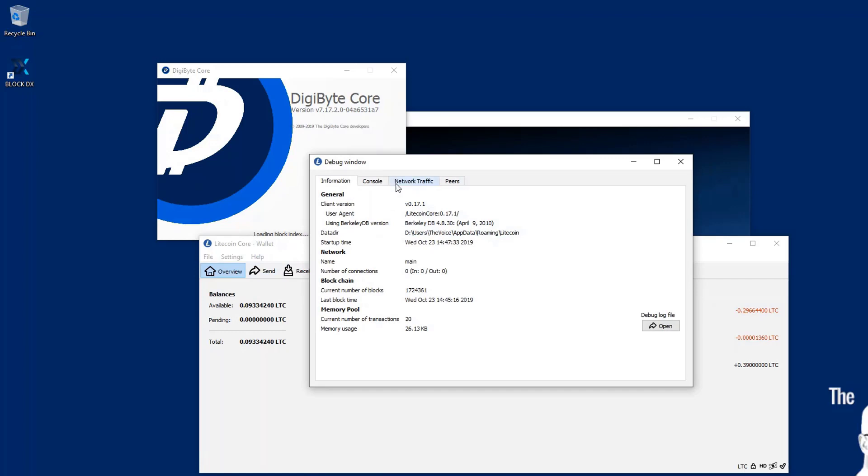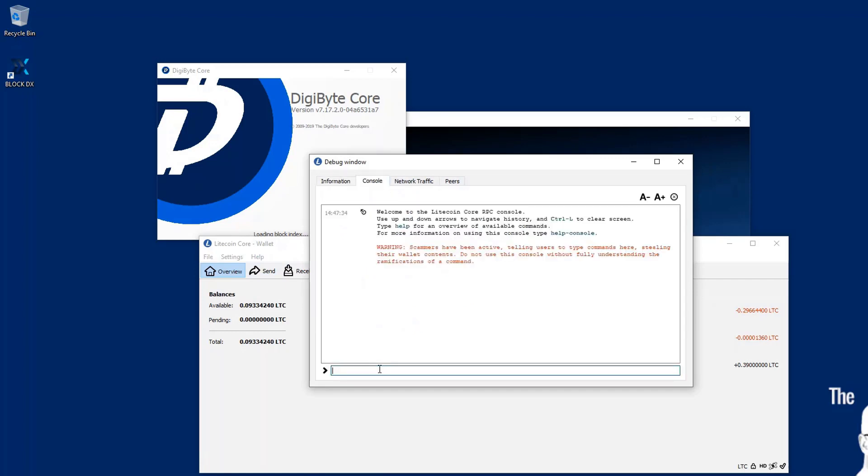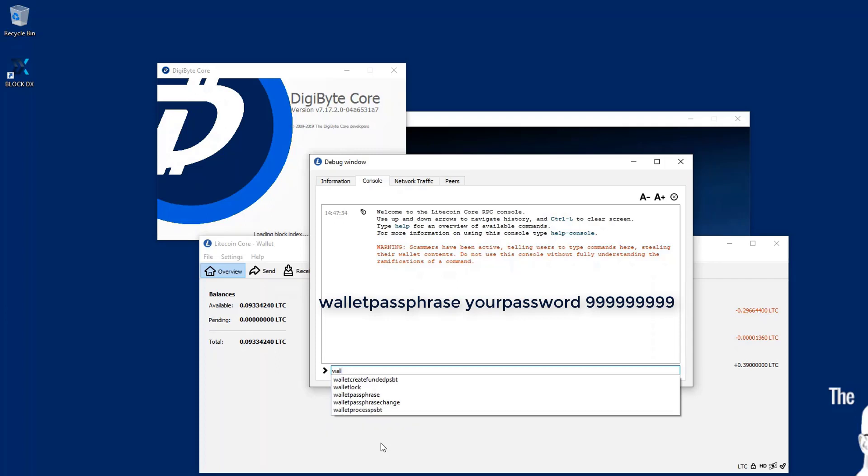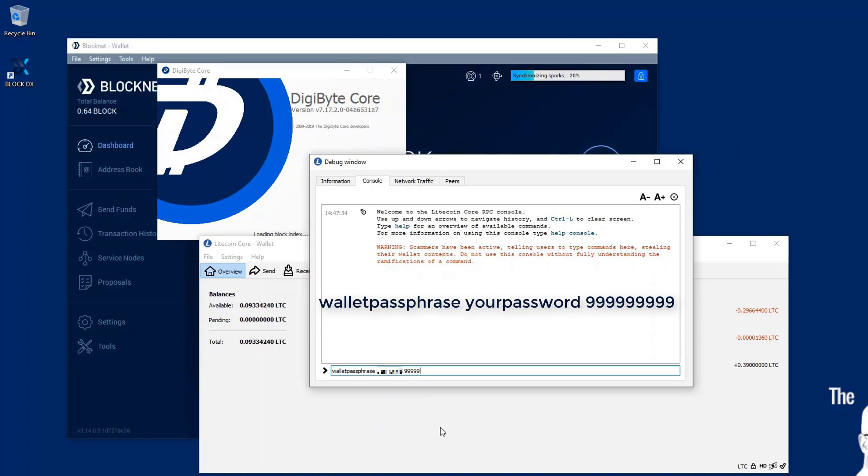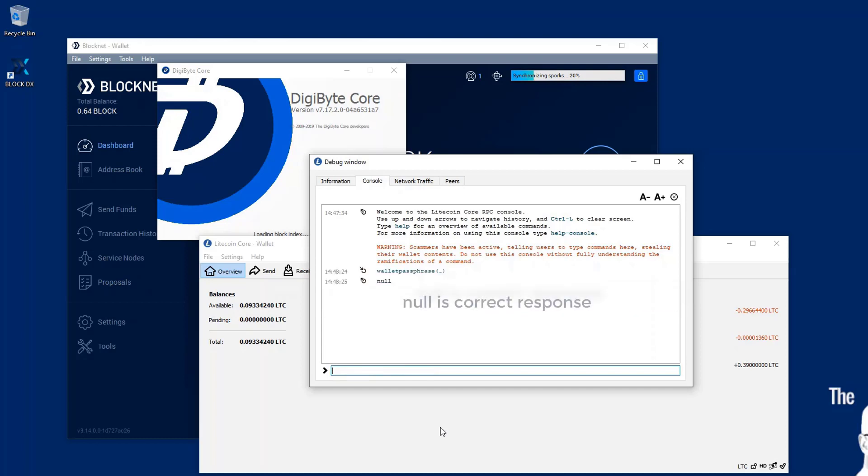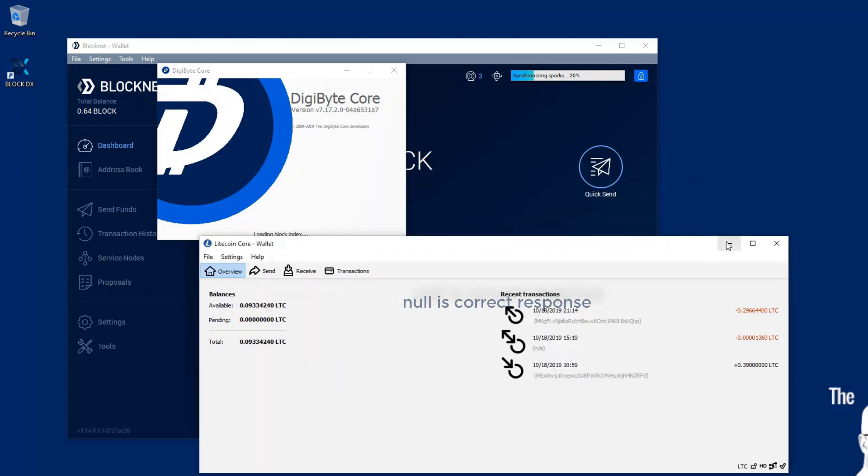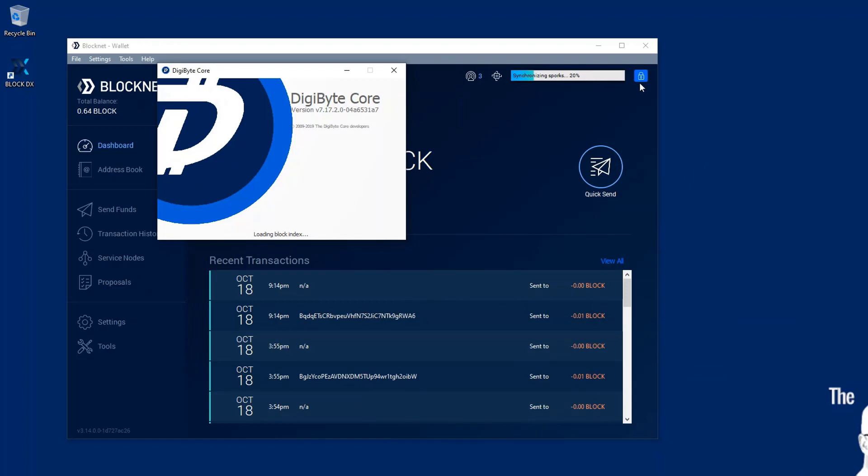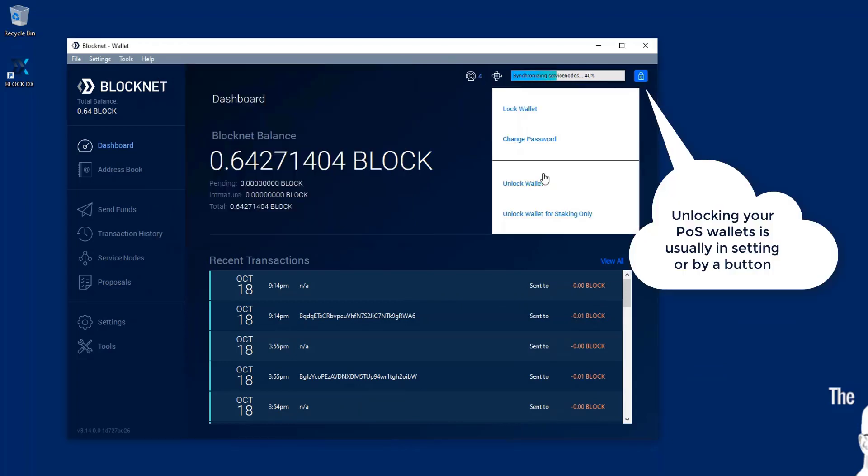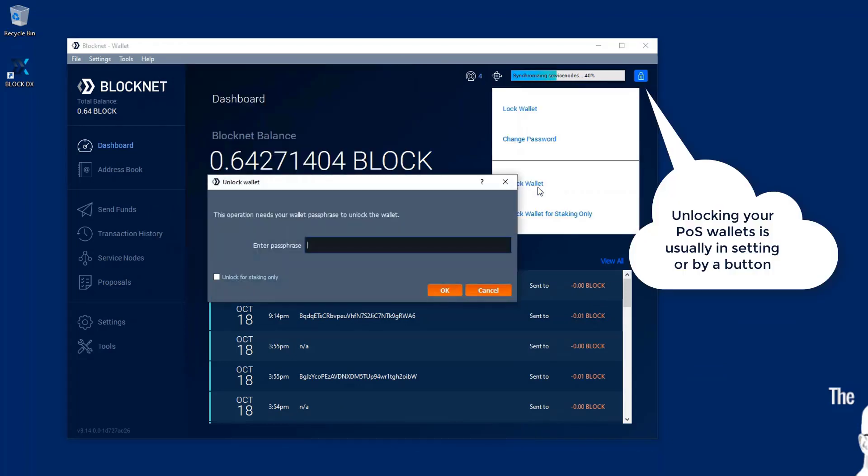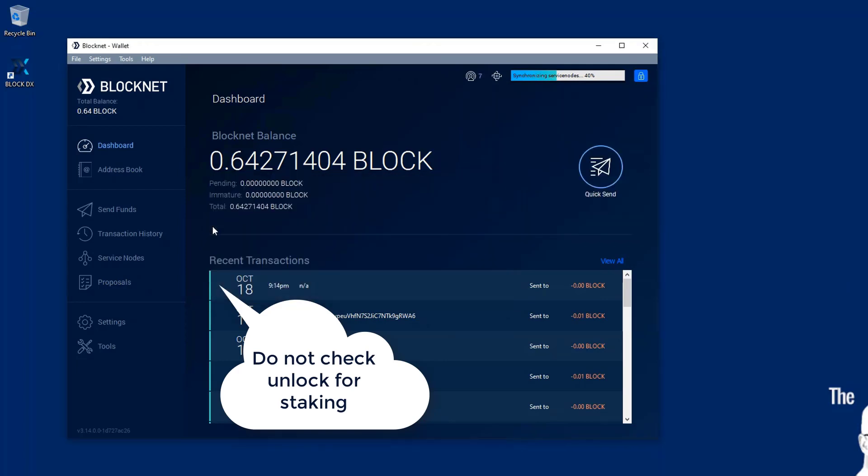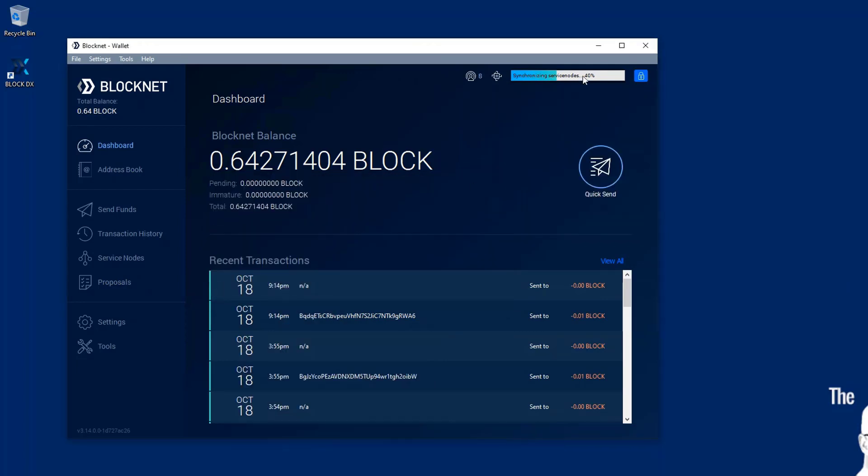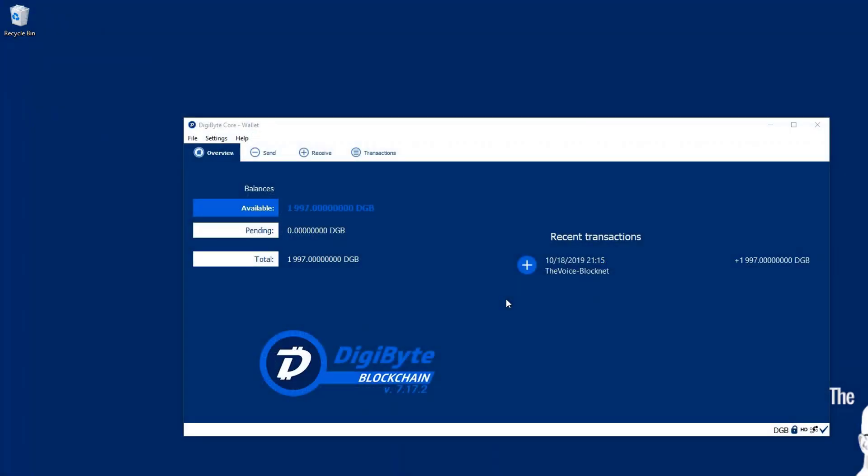So right here, I'm going to go ahead and open up my Litecoin while these other wallets are loading. I'm going to use walletpassphrase, my password, and then you can use a series of nines. So like in this case, I'm going to use nine nines, which actually unlocks my wallet for about 31 years. You don't have to use such a large number, but my walletpassphrase, my password, 99999999. The response you'll get will usually be null, which means that's active and that worked. In the proof of stake wallet, we have it right out front where you'll enter your password and unlock. Just make sure you don't click unlock for staking.